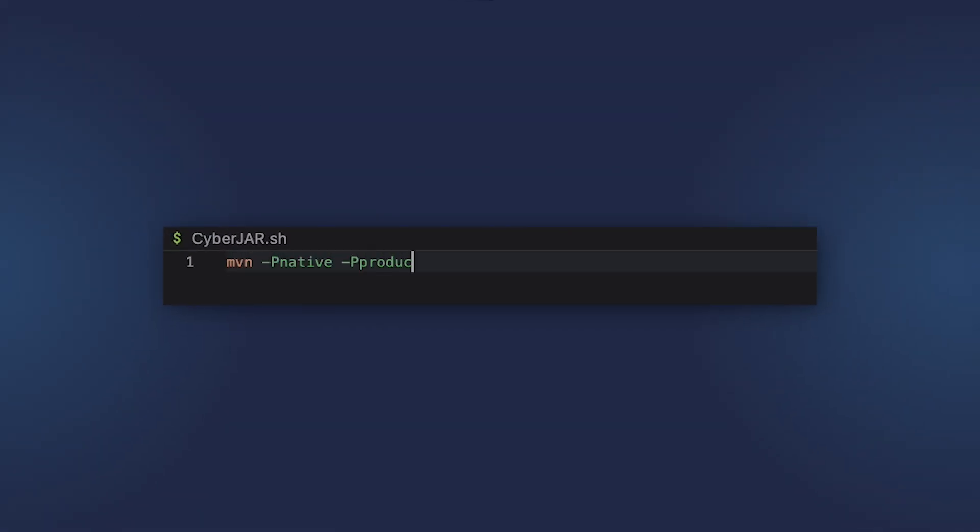After that, building a native image is really just a matter of one command: maven -Pnative native:compile. But as I use Vaadin, I also need to specify another profile, which is a production profile to build the frontend for production.